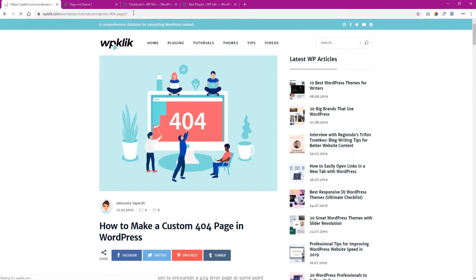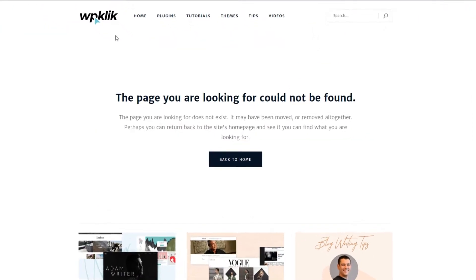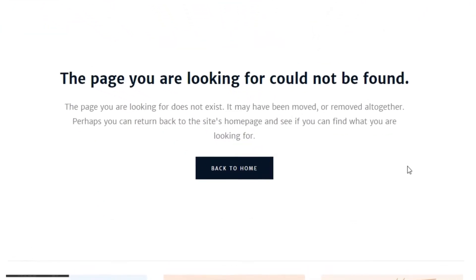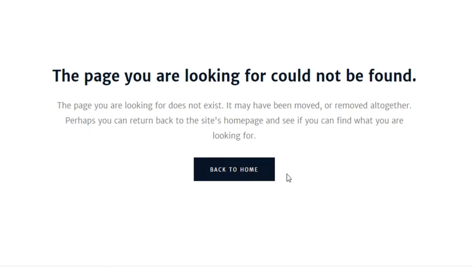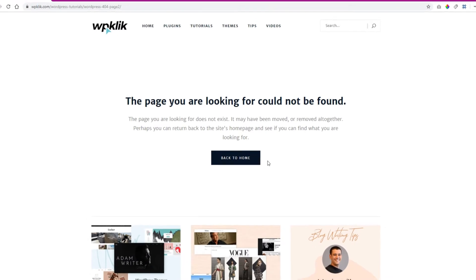In other words, that particular page or post does not exist on that website. This error message can appear because of a broken link or if the user has typed your page URL incorrectly.